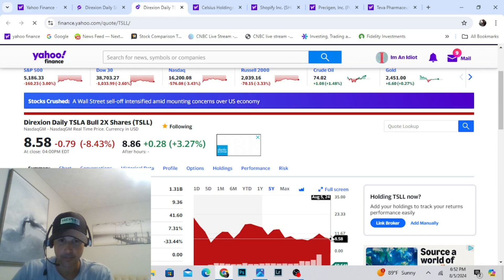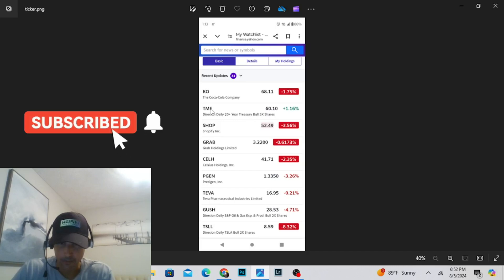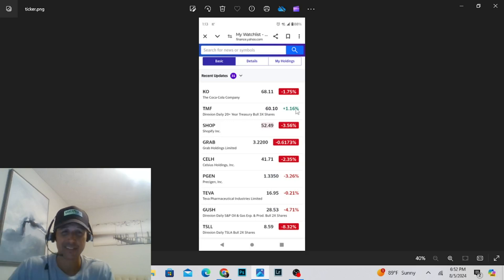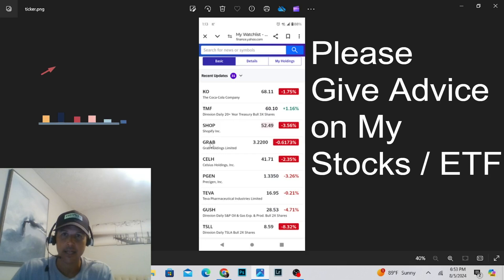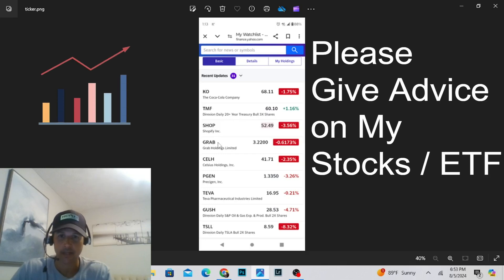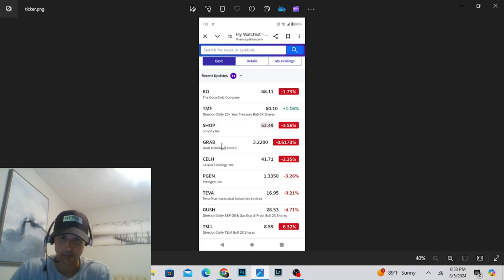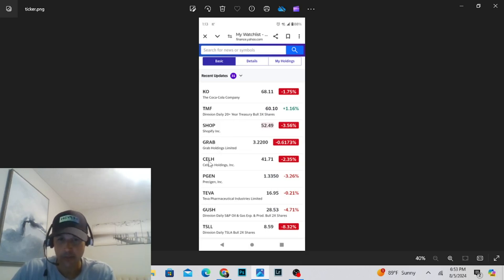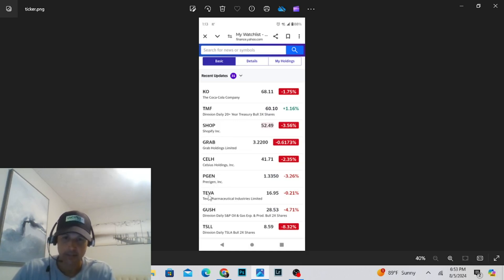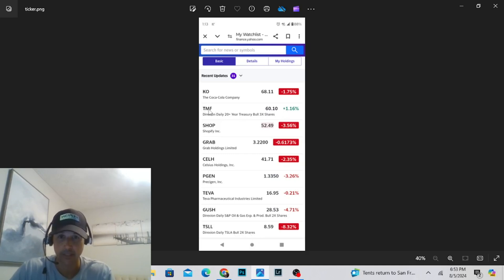Those are the stocks I own. I own Coke. I own TMF. TMF is a bright light, a beacon of hope in this dark economy recession. I don't know what the heck's going on. Love TMF. Shopify, commerce platform. Grab is like Uber, but it's for Southeast Asia. They're on their motorbikes out there. Speculative play. They're about to turn profitable, so I'm hoping for a pump. Celsius energy drink. This is speculative, Prestige and PGEN. Teva out of Israel, generic drugs. Gush, oil and gas, double leverage. Tesla bull, baby, two times shares. We'll see what happens. I'm in the red today. There's only one hope here right now, it's TMF treasuries. Love TMF.